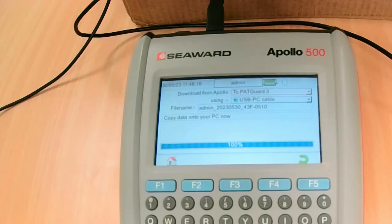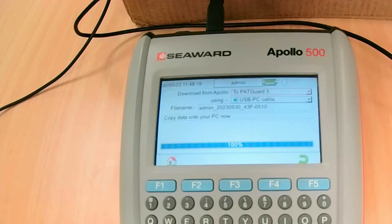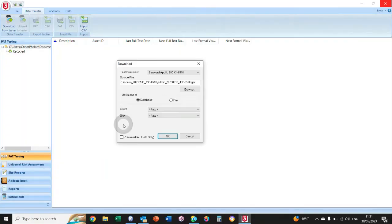Now we need to go in and find that file that we sent from the PAT tester to the software.